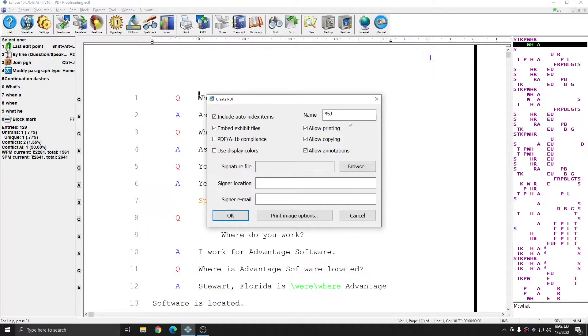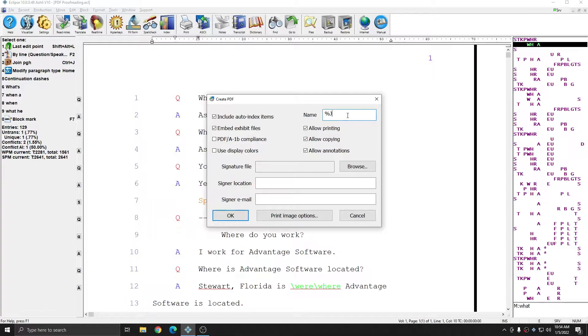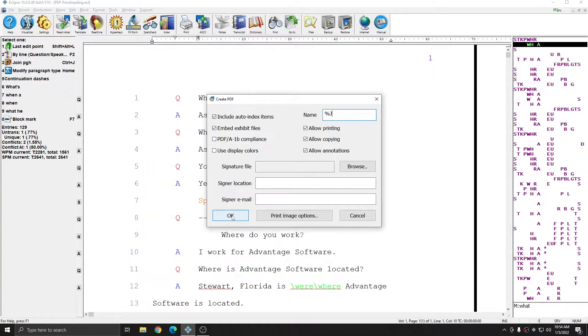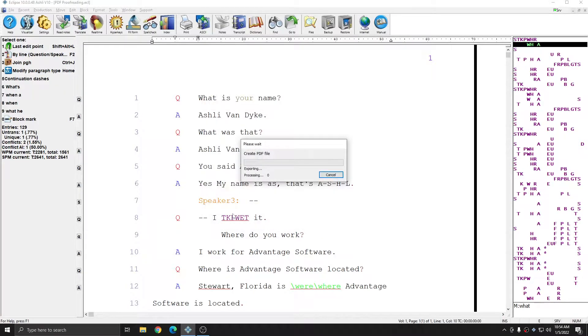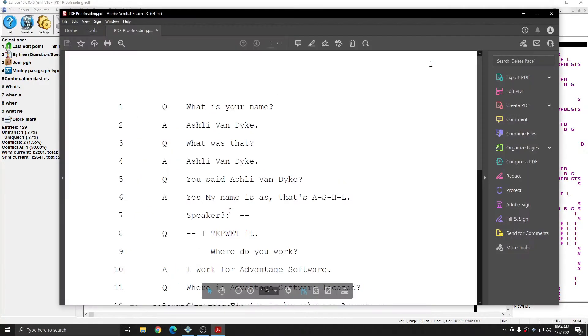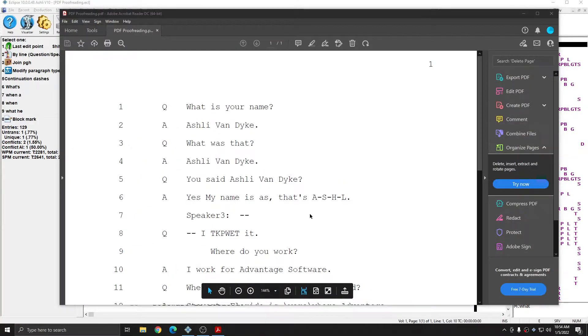You want to make sure that the document name is the same as the job and this is the default setting which you'll find here where it says name percent capital J. I'm going to go ahead and press ok to create the PDF and the PDF has opened for me.